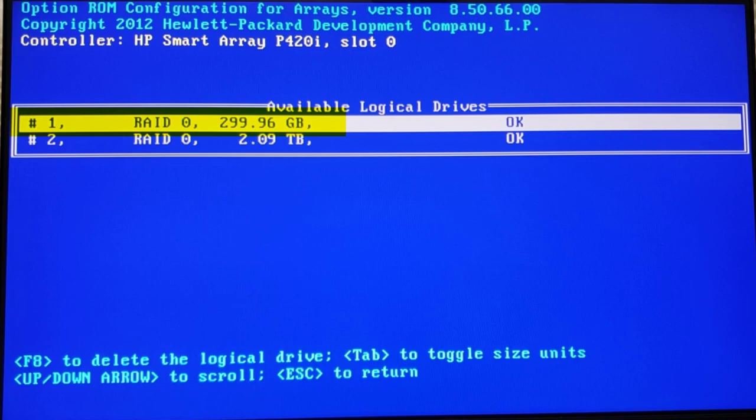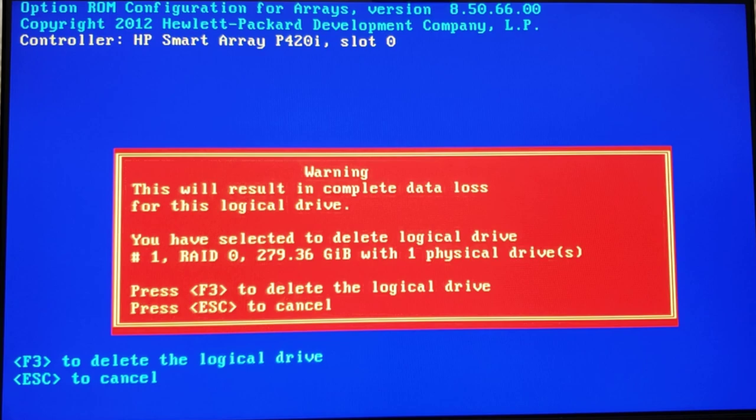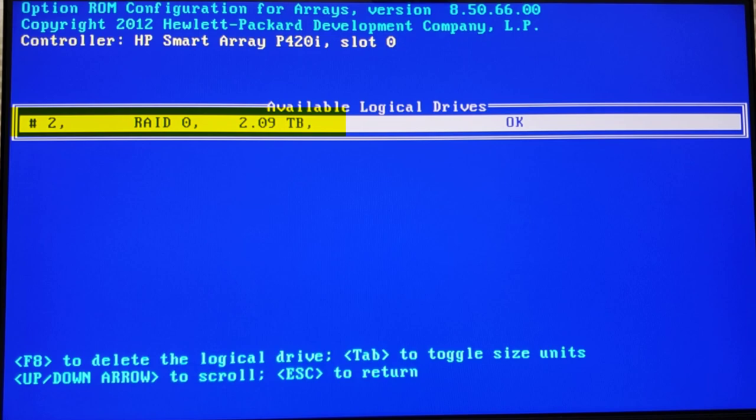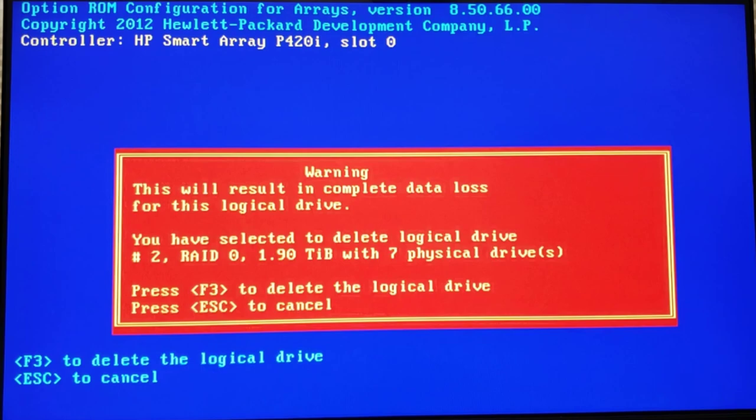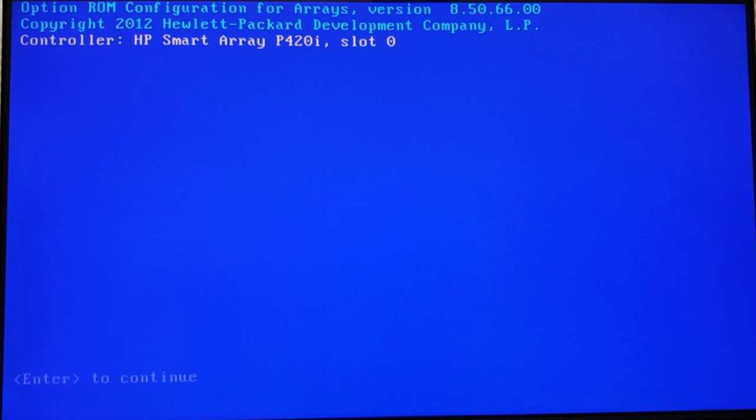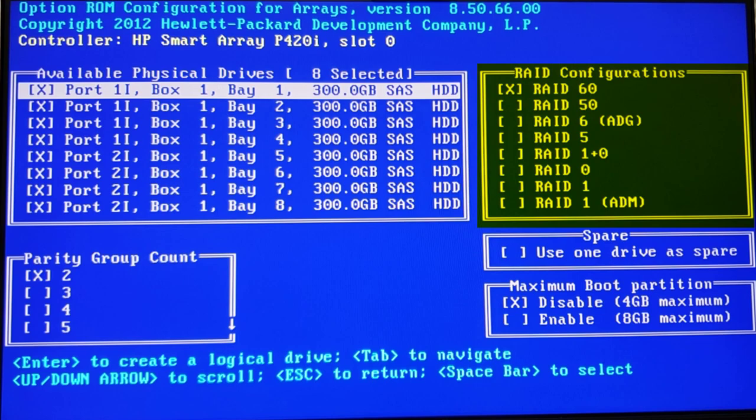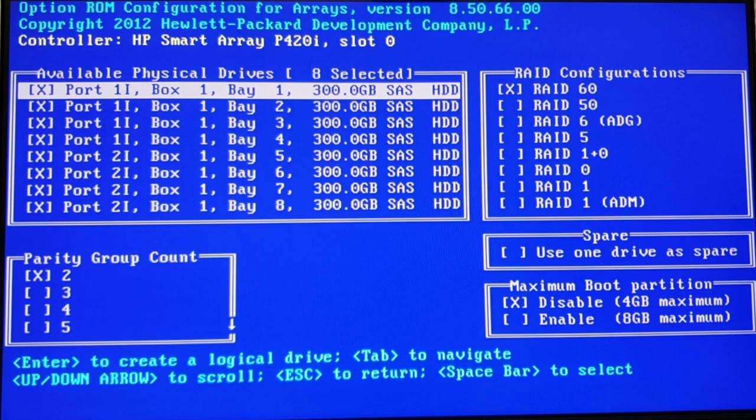Now we're getting the warning. It's going to delete it and wipe it. We're going to hit F3, and we're saving that configuration change. Press Enter to continue, and we'll go back and delete the next logical drive, which is all the rest of the drives in Array Zero, 2 terabytes. We're going to hit F8. We're going to hit F3 and delete that, save that configuration. Let's go back to our menu. Let's create a logical drive and go into the actual controller menu. You can see, there's all my disks. I see all my RAID configurations. Look at all the RAID configurations we can do. We can use spare drives, maximum boot partitions, different parity group counts. So it's a powerful RAID array system.